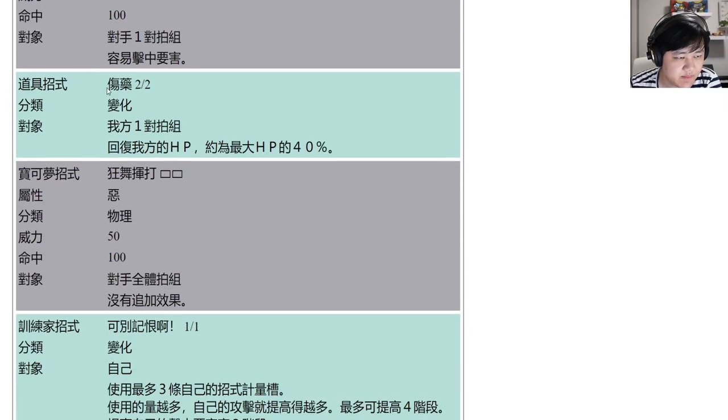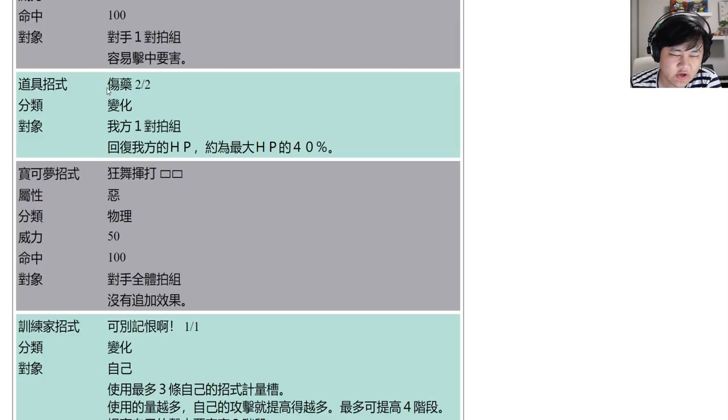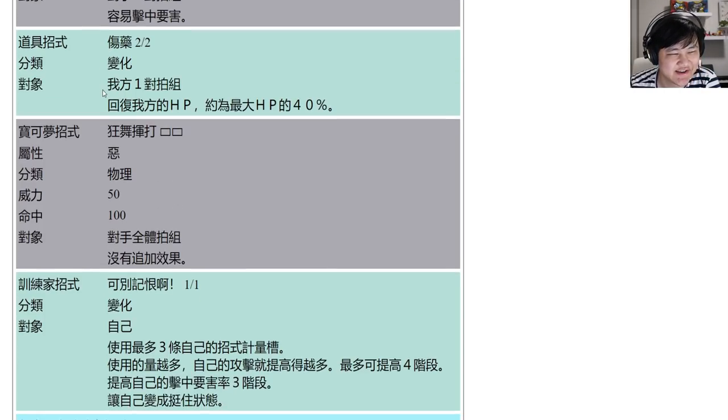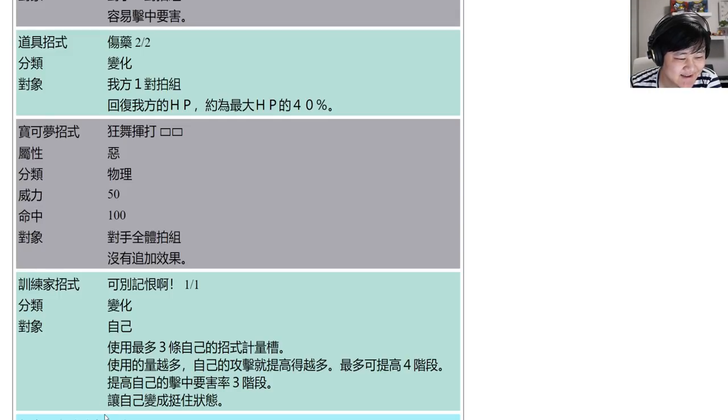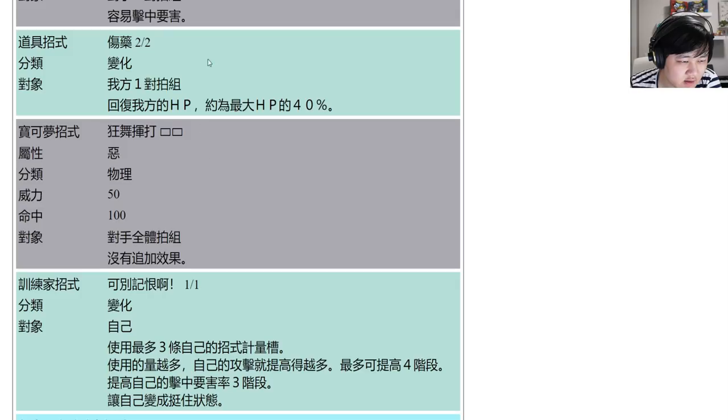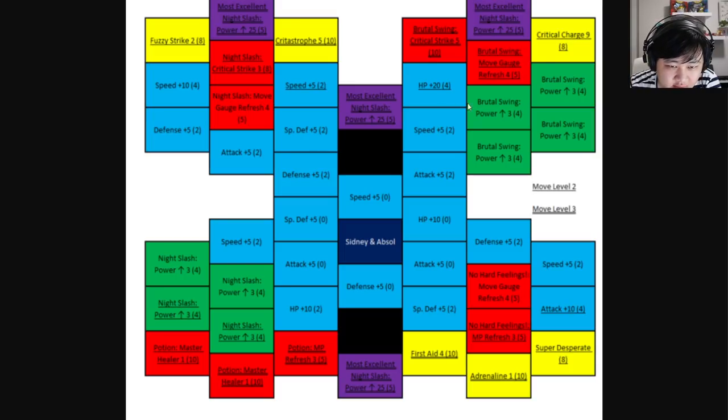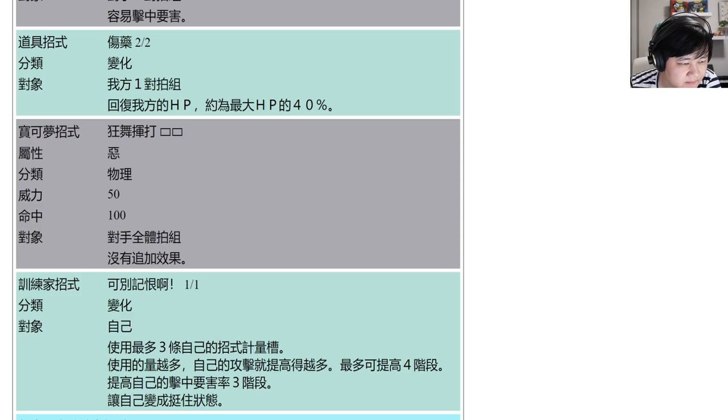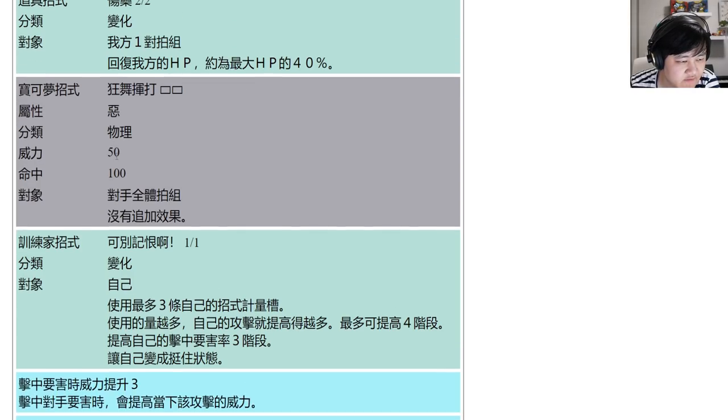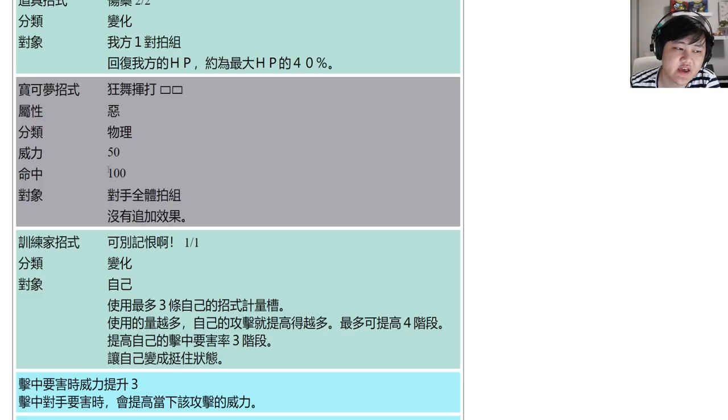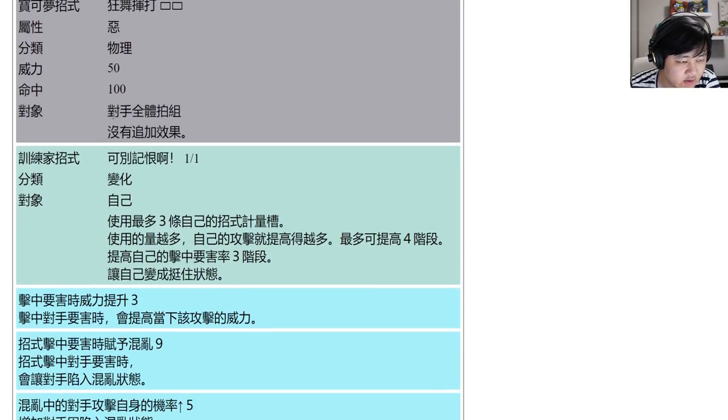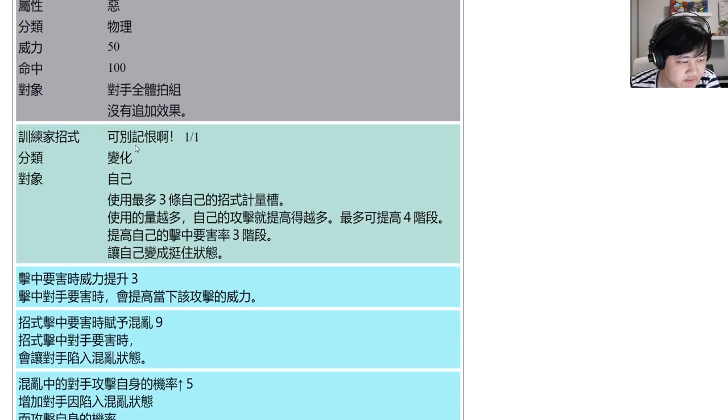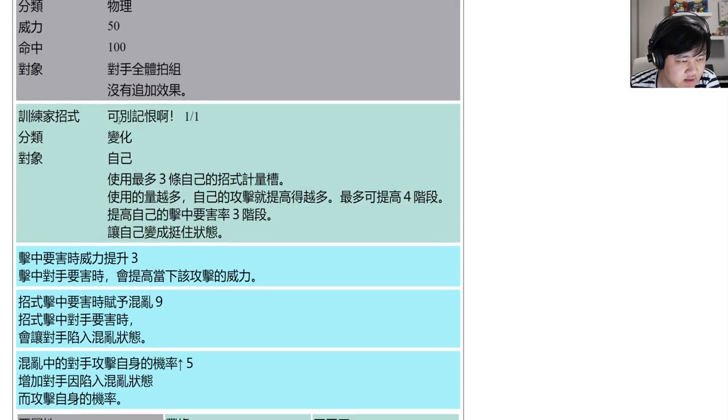Then you have potions. I'm just slightly surprised I guess. You have I think Brutal Swing. Let me check. Brutal Swing is 50 base power, 100% accuracy, physical dark, AOE, no extra effects.